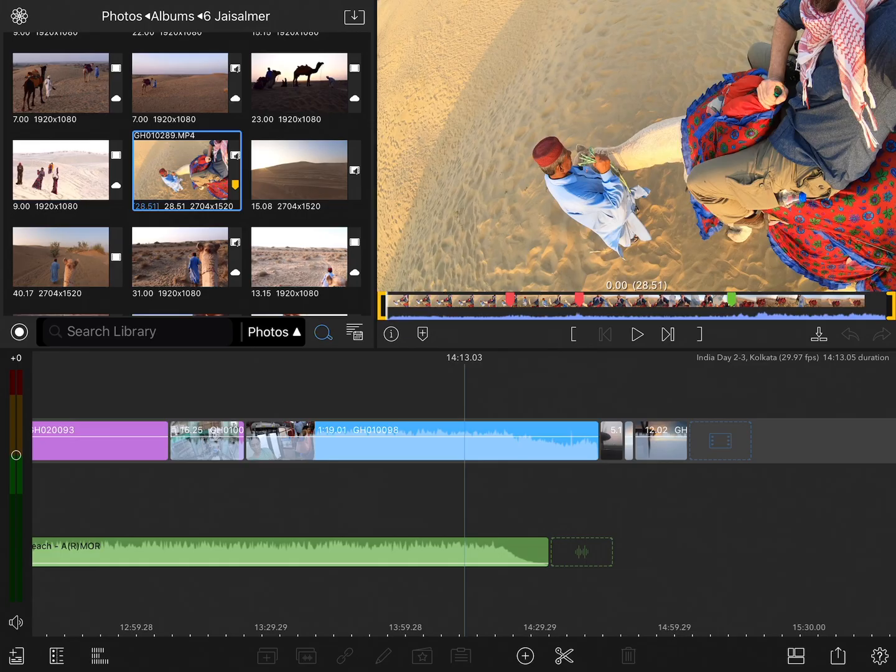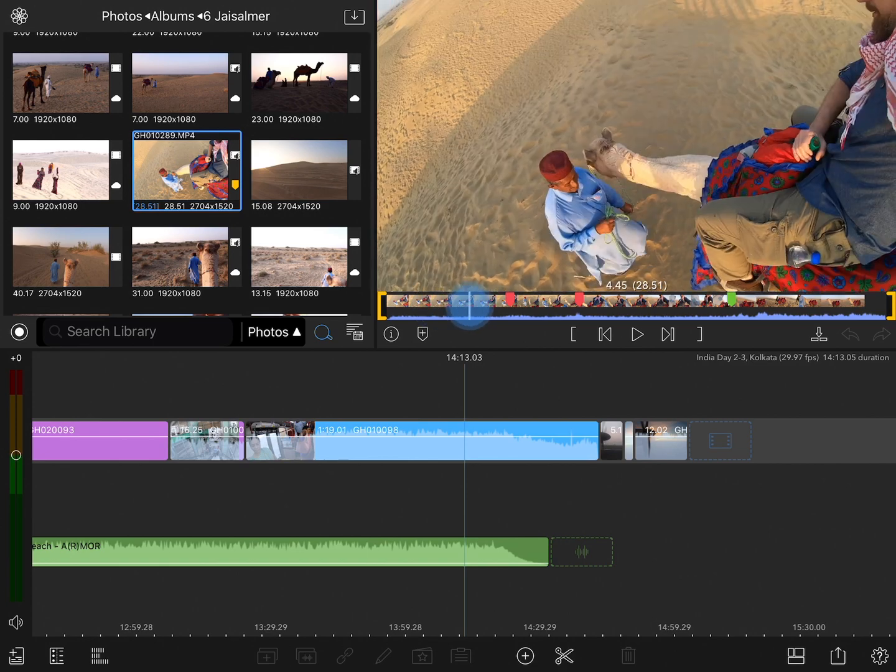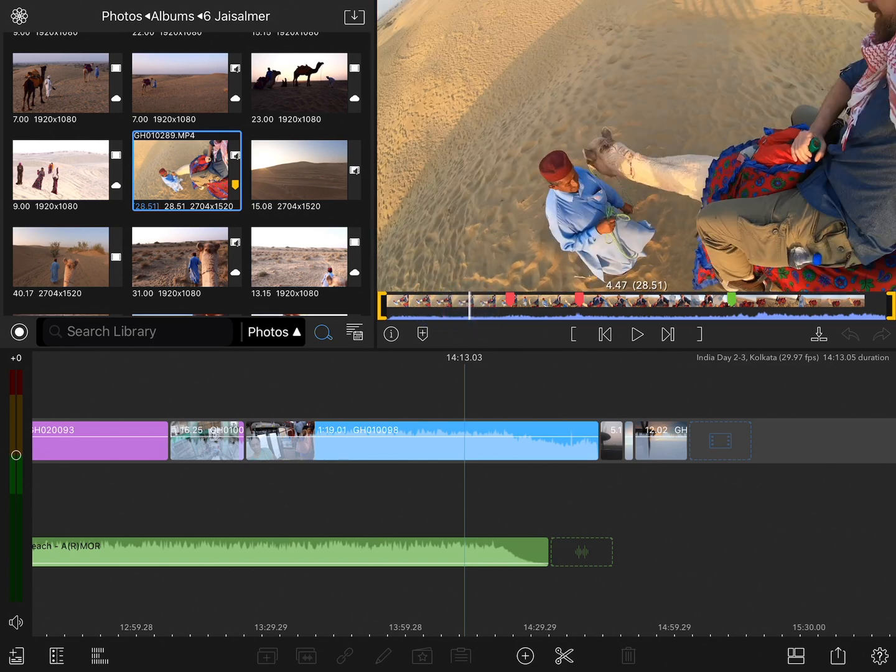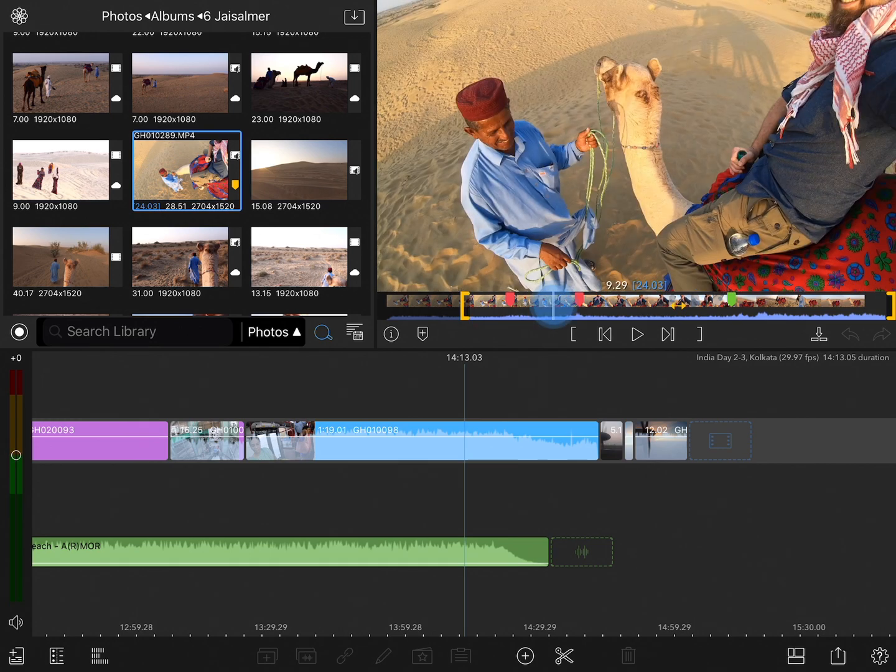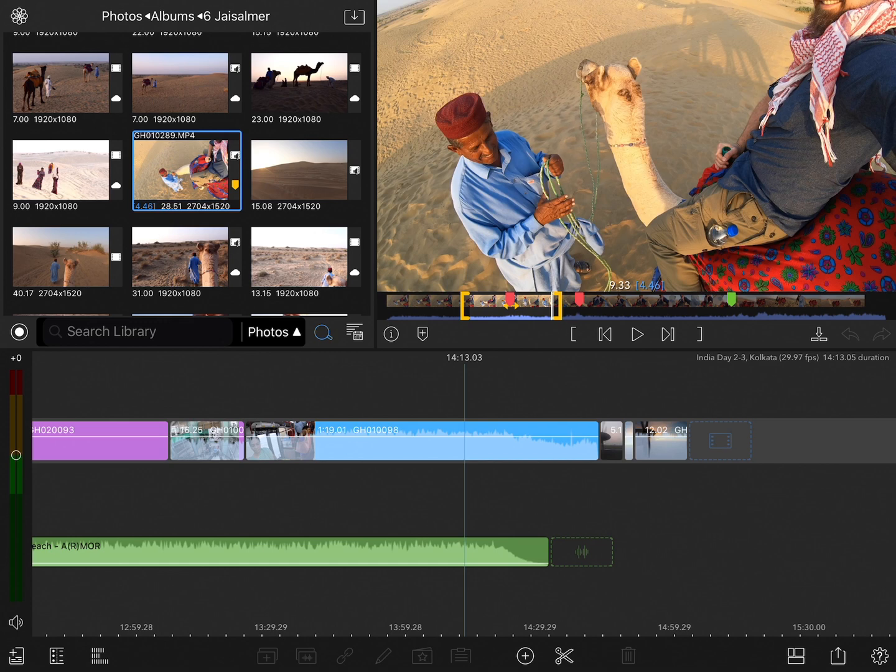We'll start by adding an in point the way you've probably already seen, which is by simply positioning the playhead wherever you want and then tapping the in point button. The same thing of course applies to the out point, position the playhead where you want and tap the out point button. To reset the in and the out points, double tap anywhere on the film strip.